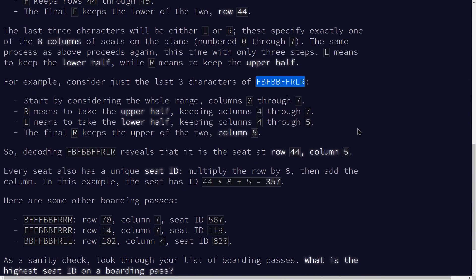The key to note is that we're given a string of 10 characters that consist of F, B, L, and R, where F stands for front, B stands for back, L stands for left, and R stands for right.